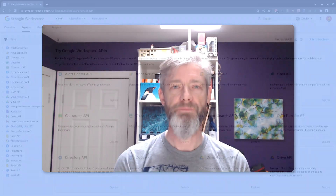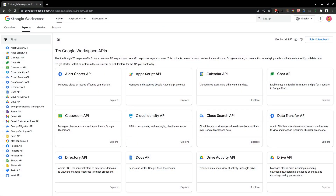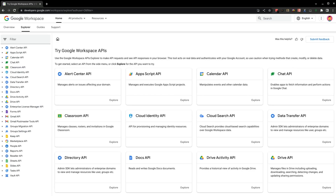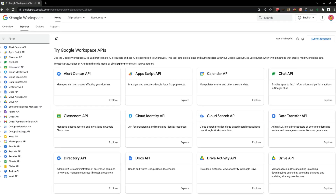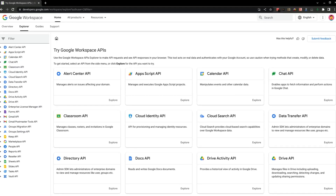Hello, I'm David, a developer relations engineer here at Google. In this video, I'm going to demonstrate the newly launched Google Workspace API Explorer. This is a tool we use for discovering and testing Google Workspace APIs.